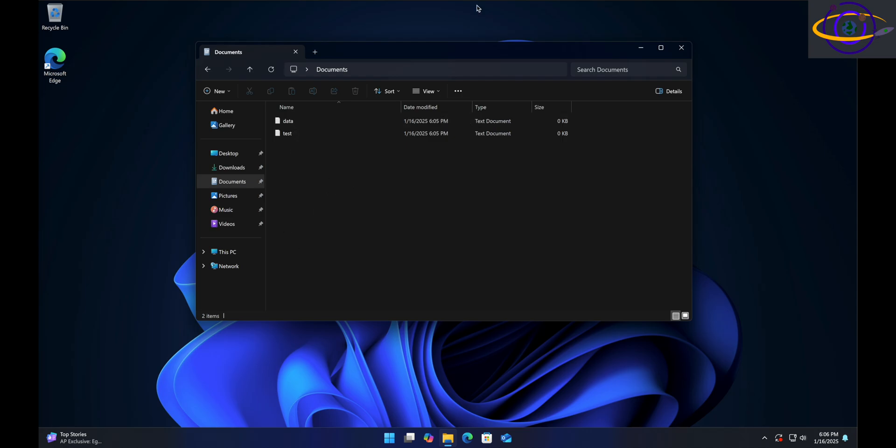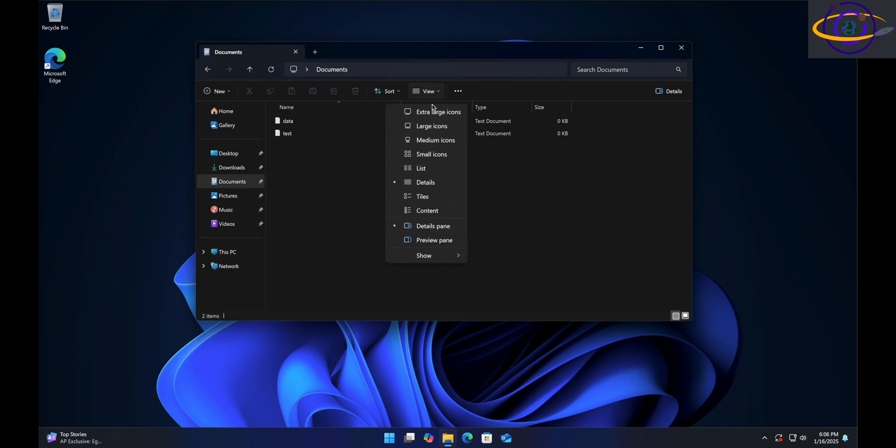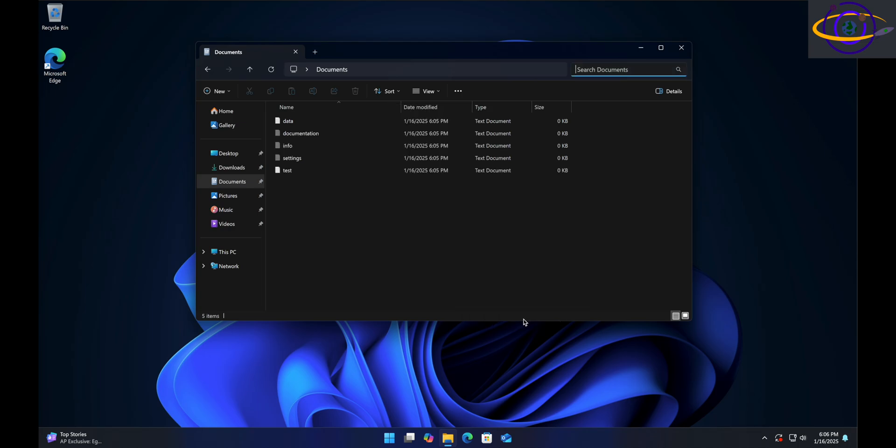All you have to do is go up to View, then go to Show, and then go down to Hidden Items. Click it and it's going to show hidden items.